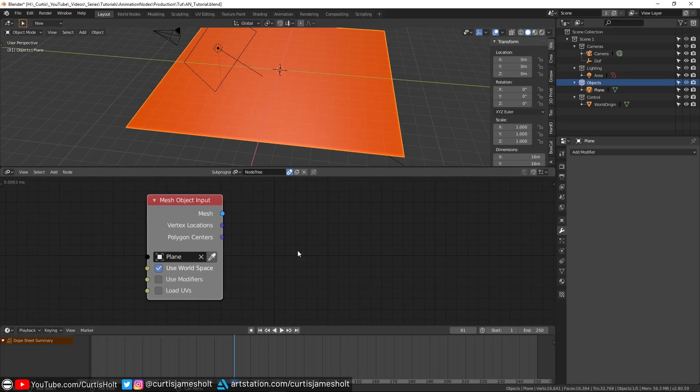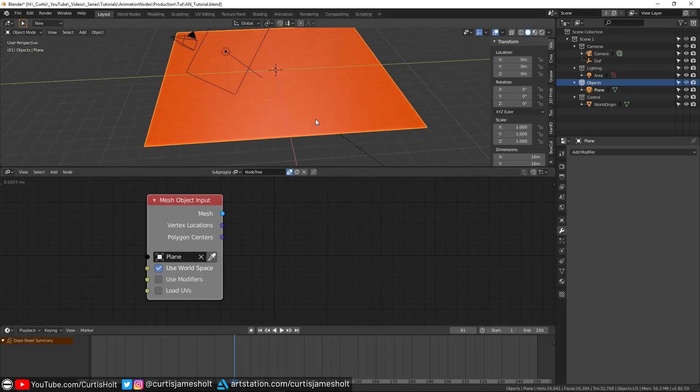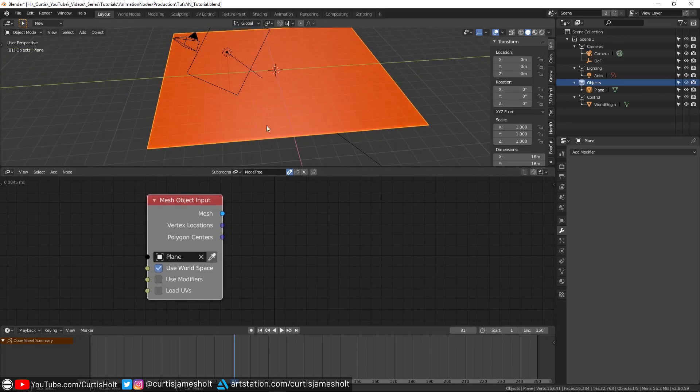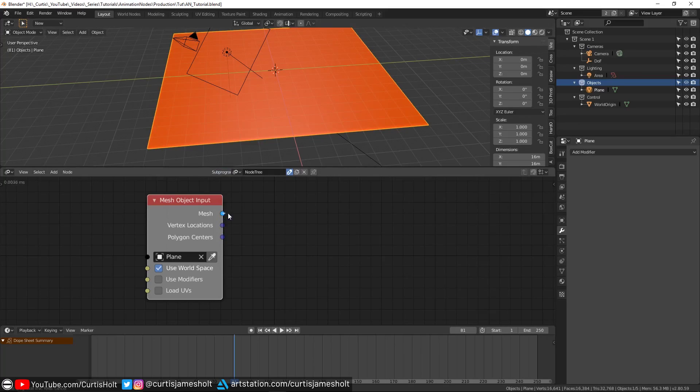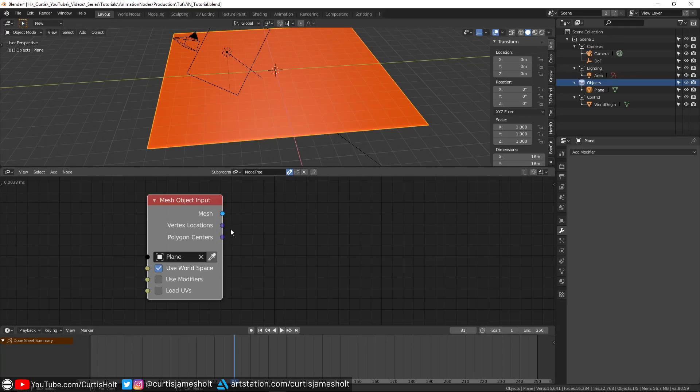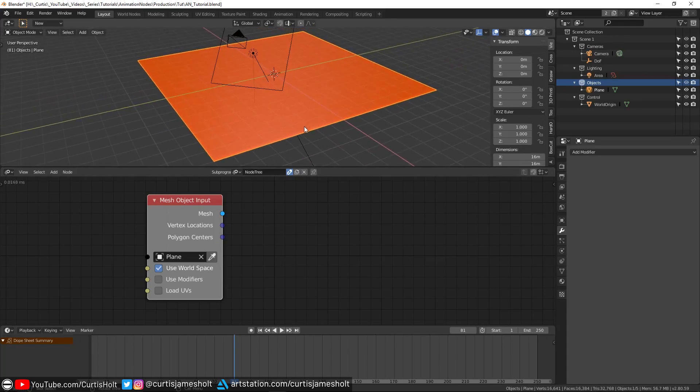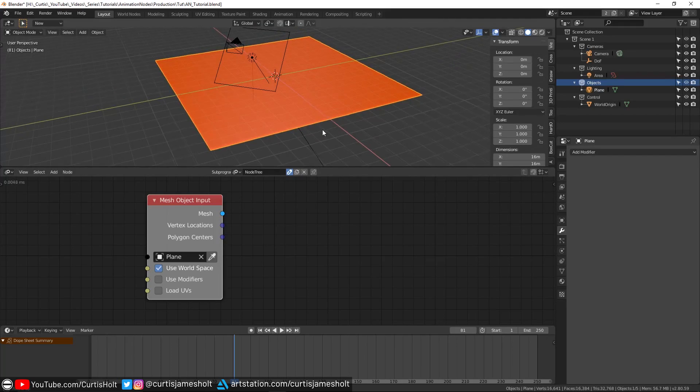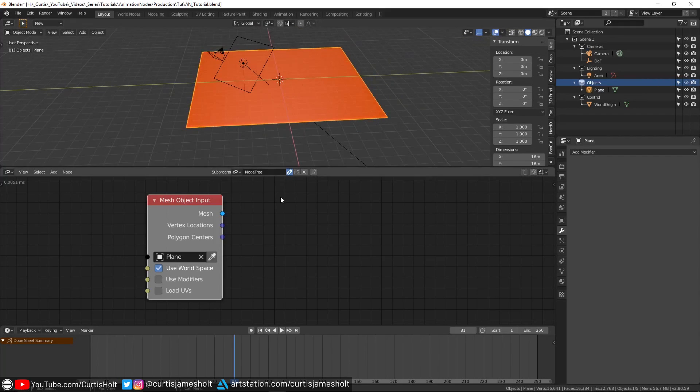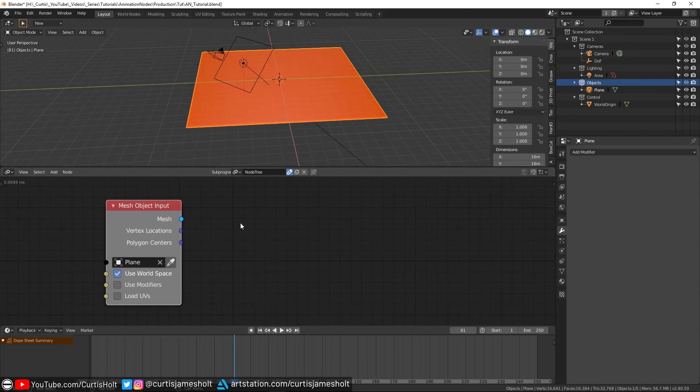So what this means is that we can now read the mesh data from our plane object and then use it to create a new one. The way we'll do this is by taking the data from the outputs of this mesh node, using a bunch of operations to turn that data into something interesting, and then bringing all of that data together to create a new object that will change and morph its shape over time. To show the created object on the screen, what we'll need to do is create a mesh output node.